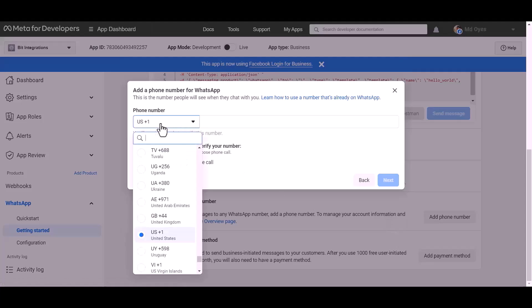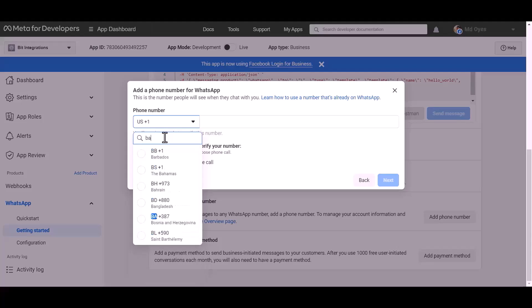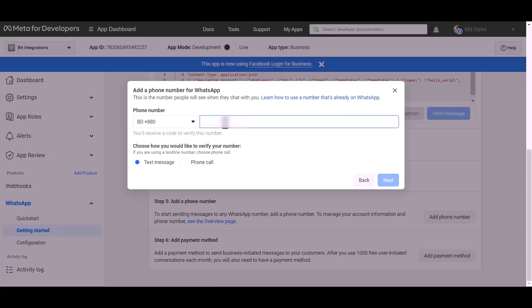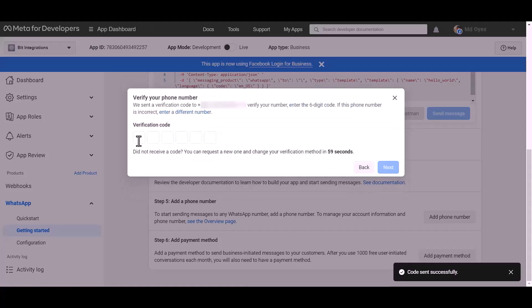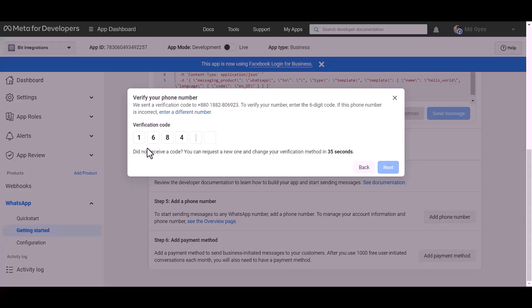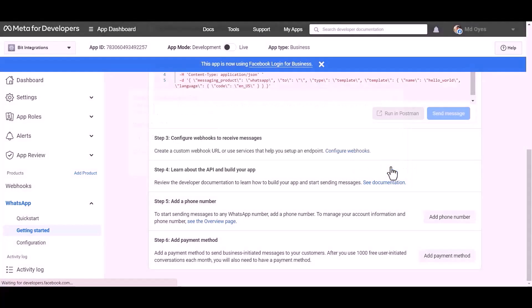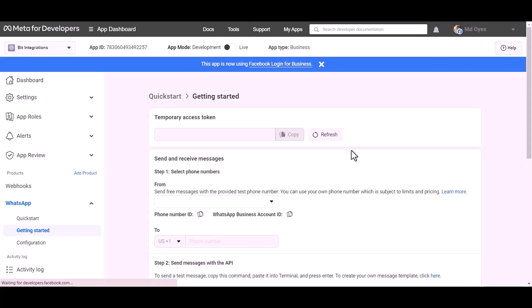Give here your WhatsApp phone number. Next, give here verification code, next, refresh this page.